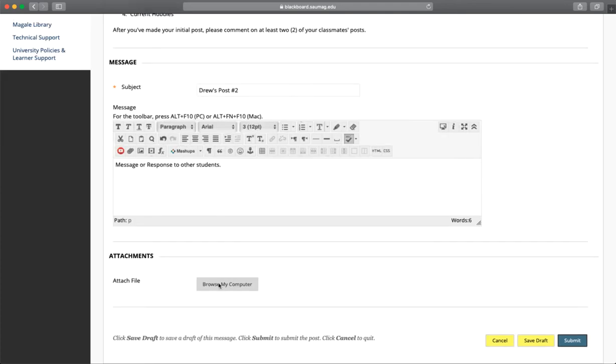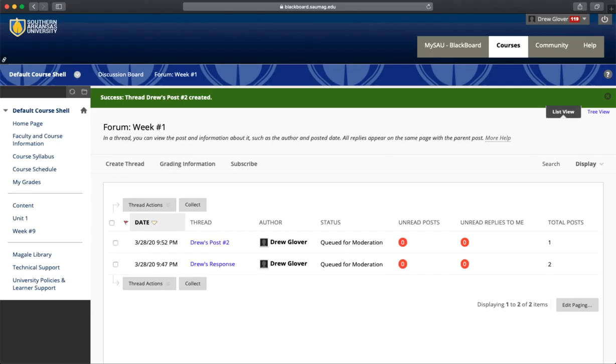You can attach a file here. When you're ready to post, click Submit. Then we'll be back to the forum page and we'll see that our new post is there.